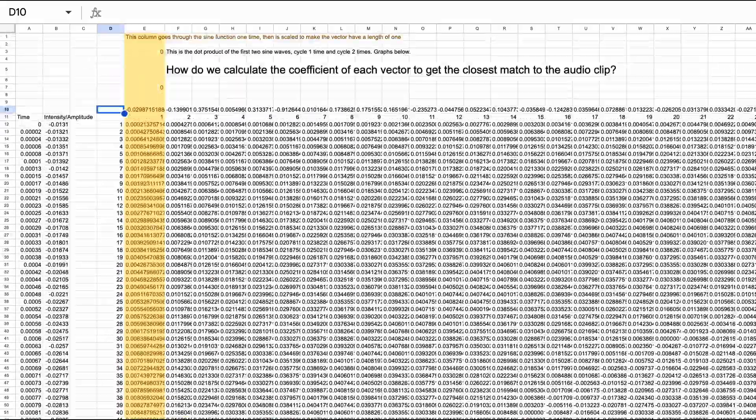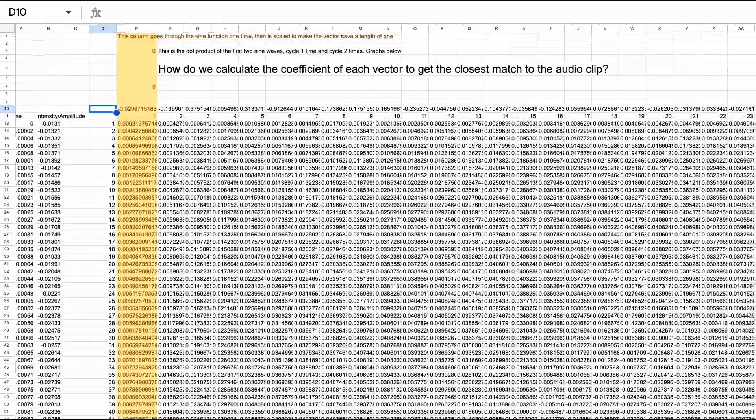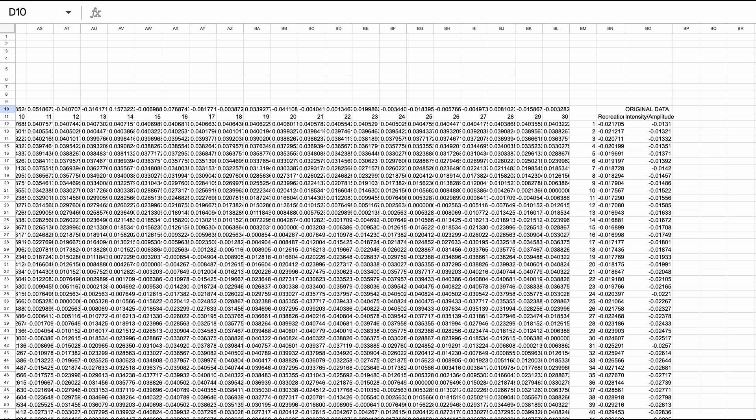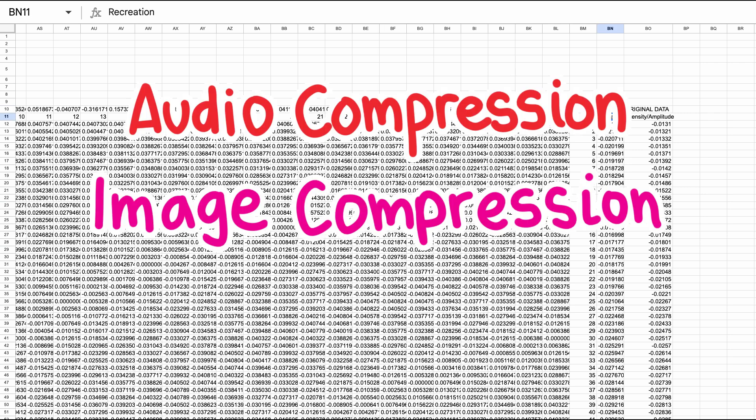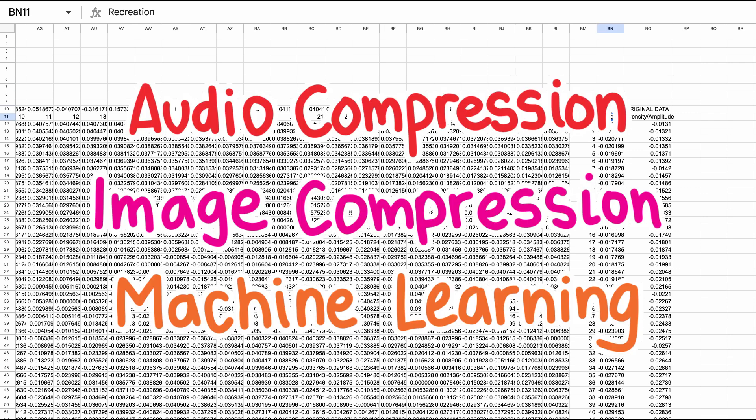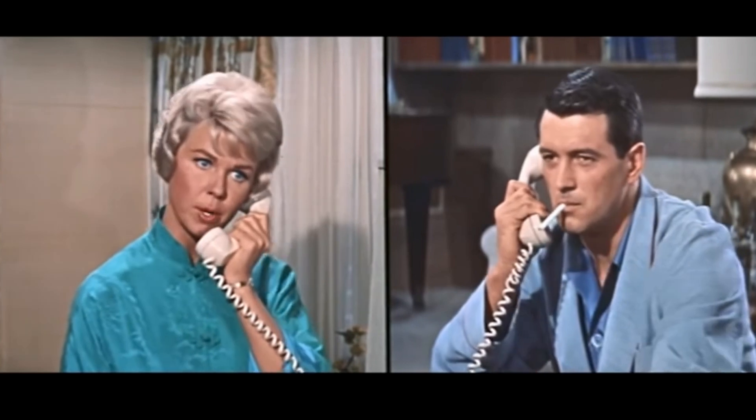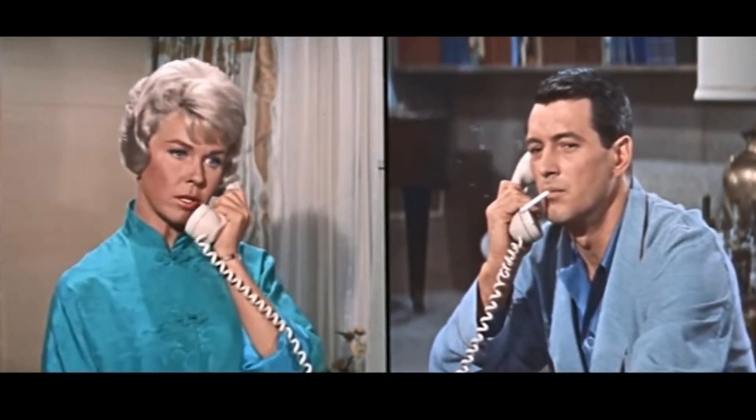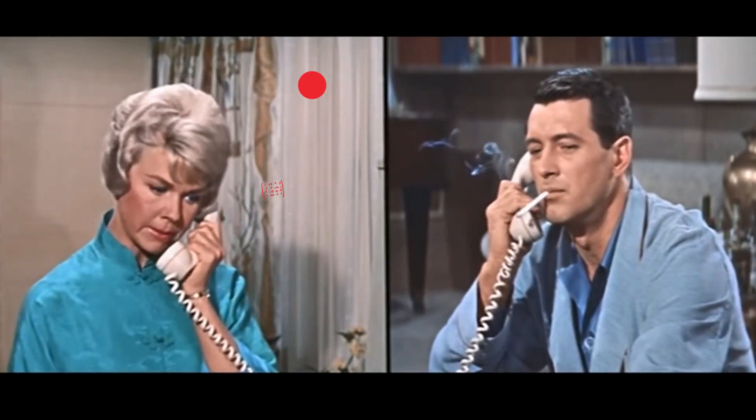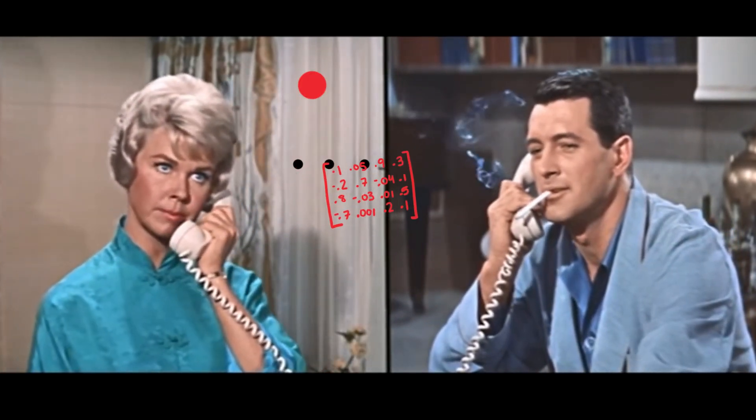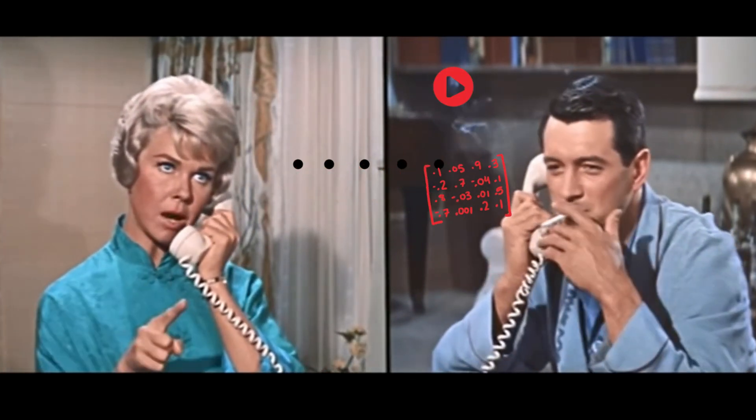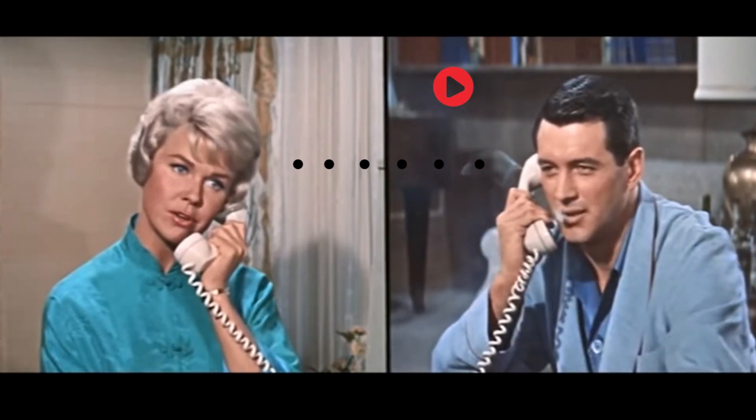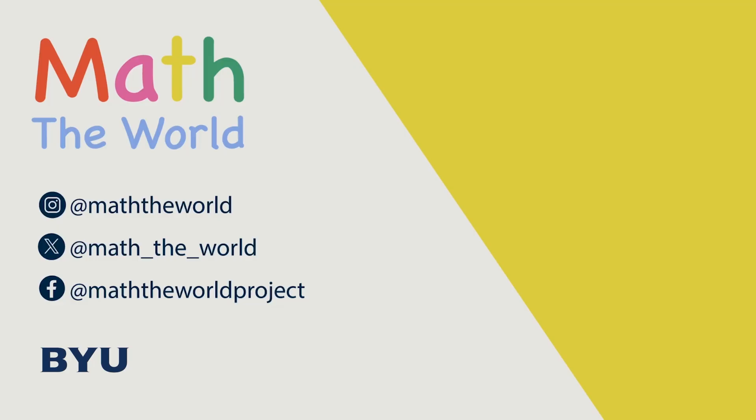This same idea of finding a set of basis vectors to approximate complex data pops up everywhere in computing, from audio compression to image compression to machine learning. So next time you call a friend, just remember, your recorded voice isn't actually traveling through the air. It's just a set of coefficients found by dot products combined with waves on the other end.